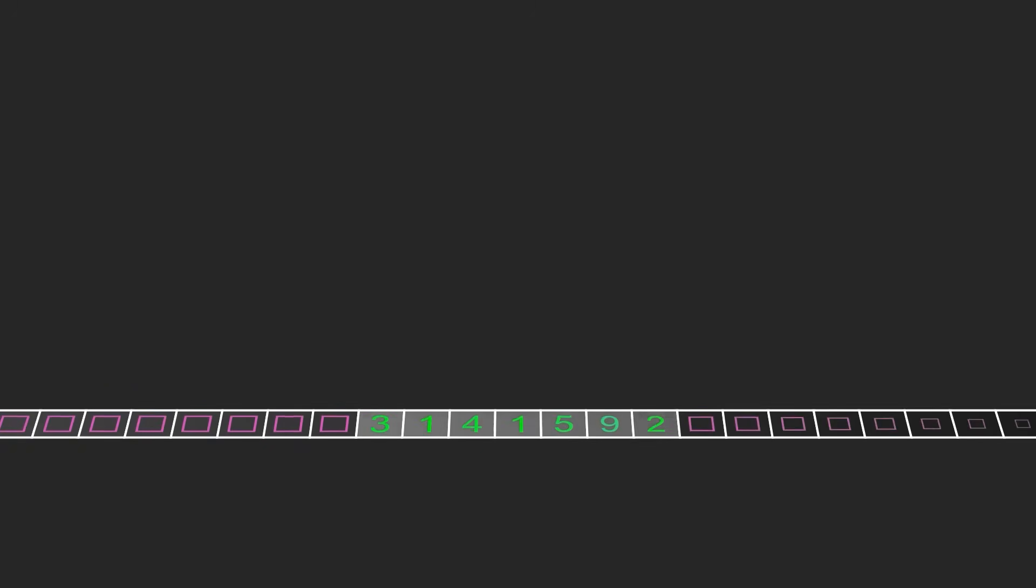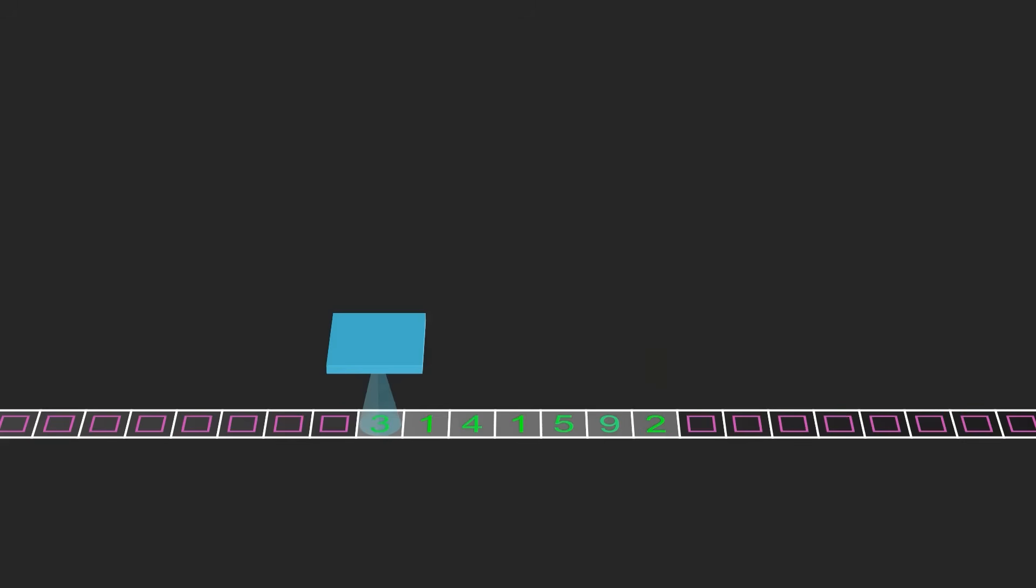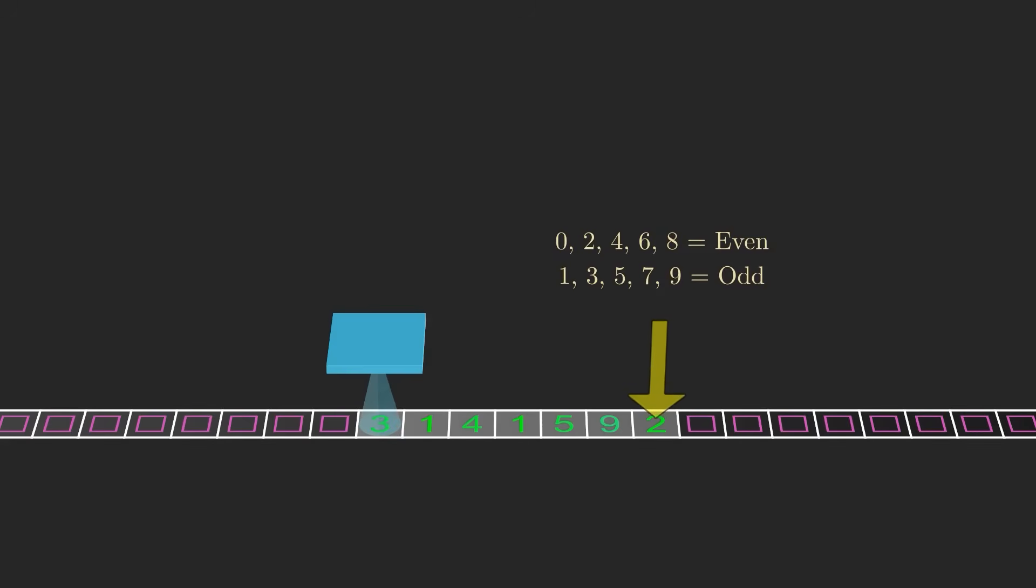Suppose the input is a number, and we want our machine to determine whether it's even or odd. The tape head starts at the beginning of the input, but to test if the number is even or odd, we just need to check the very last digit. If it's 0, 2, 4, 6, or 8, then the number is even, and otherwise the number is odd.